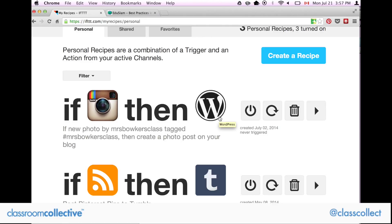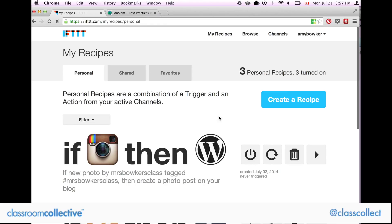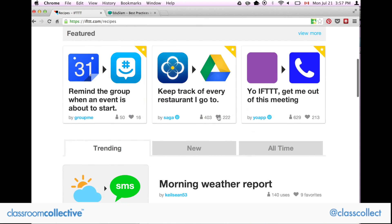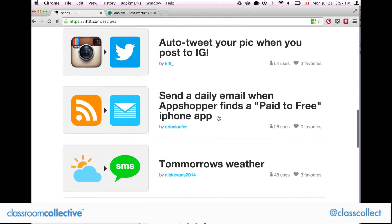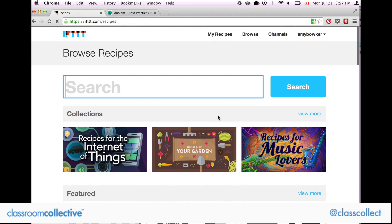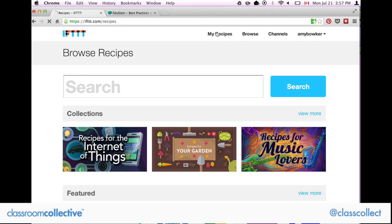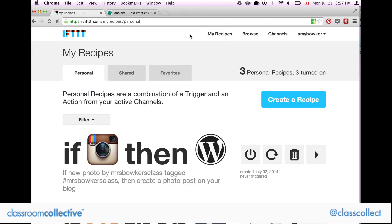I'm going to teach the kids about how to hashtag — whether you use names or each kid has a number — so it gets sent to their blog. I'm really excited about that. Let me know what you guys think. I know for me it was mind-blowing to play around with. Make sure you browse which recipes you want; there are so many. Let me know which recipes you're trying, and thank you again David and EduSlam for this awesome, brain-blowing find.